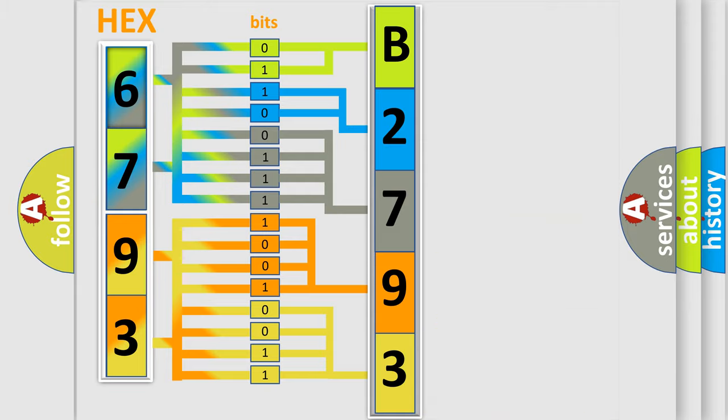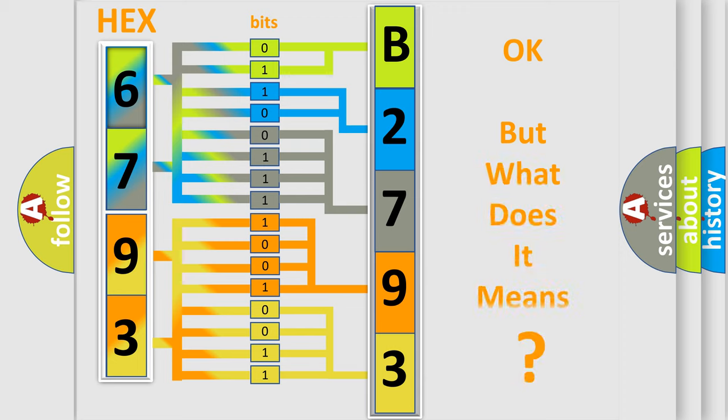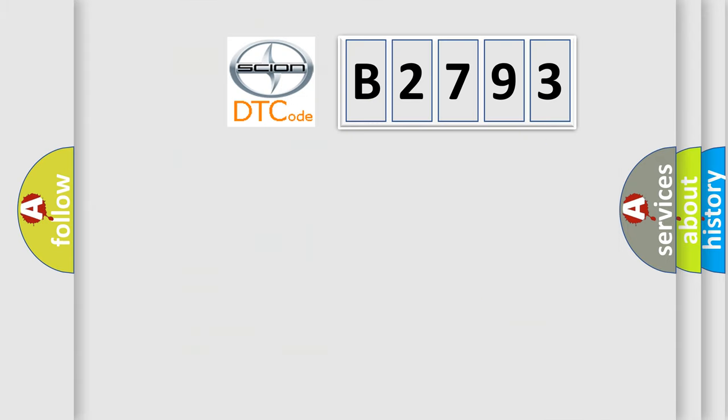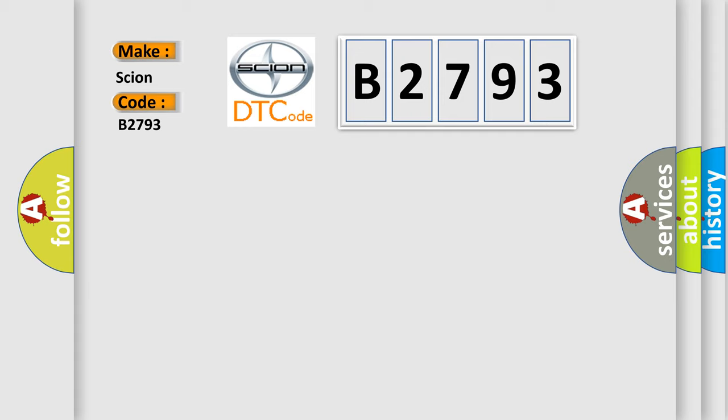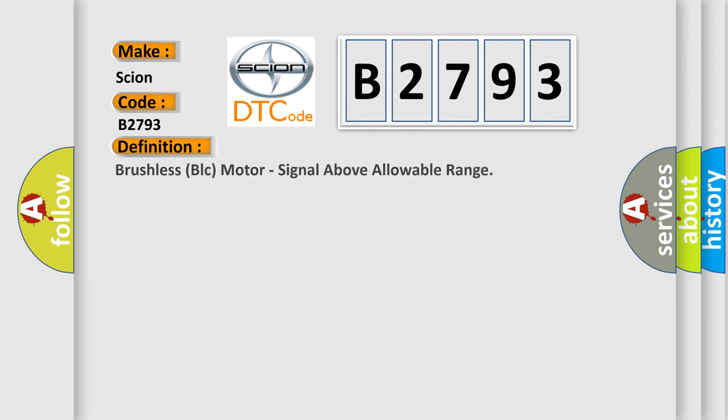We now know in what way the diagnostic tool translates the received information into a more comprehensible format. The number itself does not make sense to us if we cannot assign information about what it actually expresses. So, what does the diagnostic trouble code B2793 interpret specifically for Cyan car manufacturers?